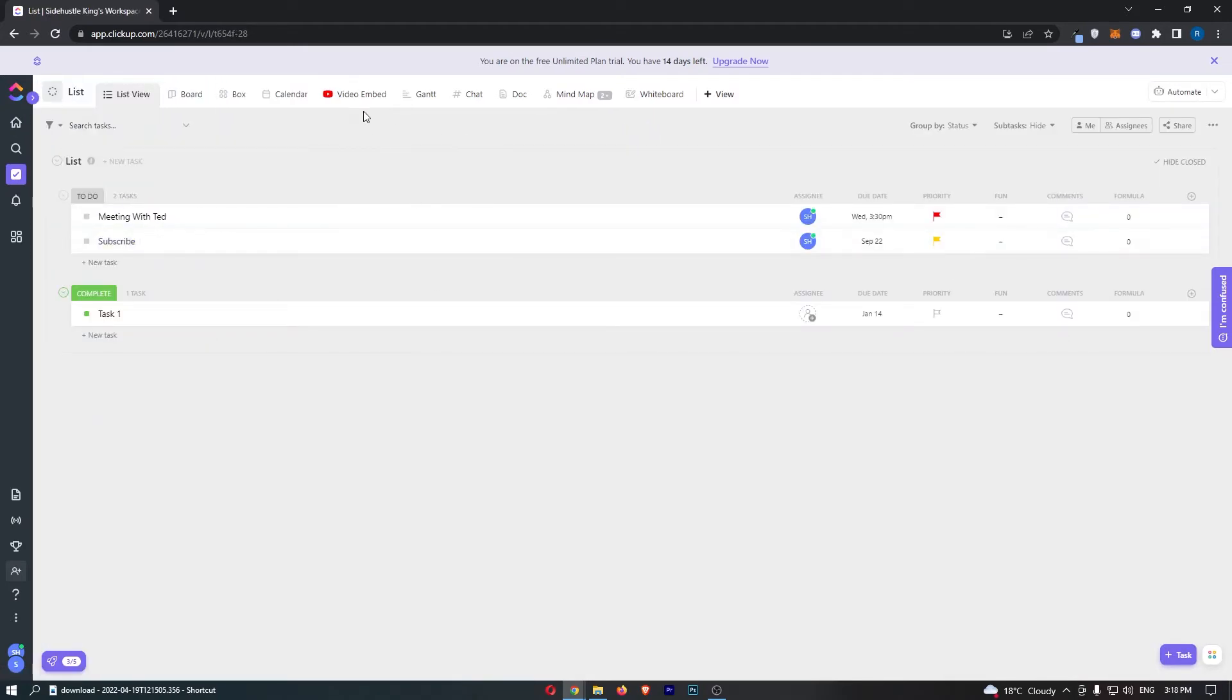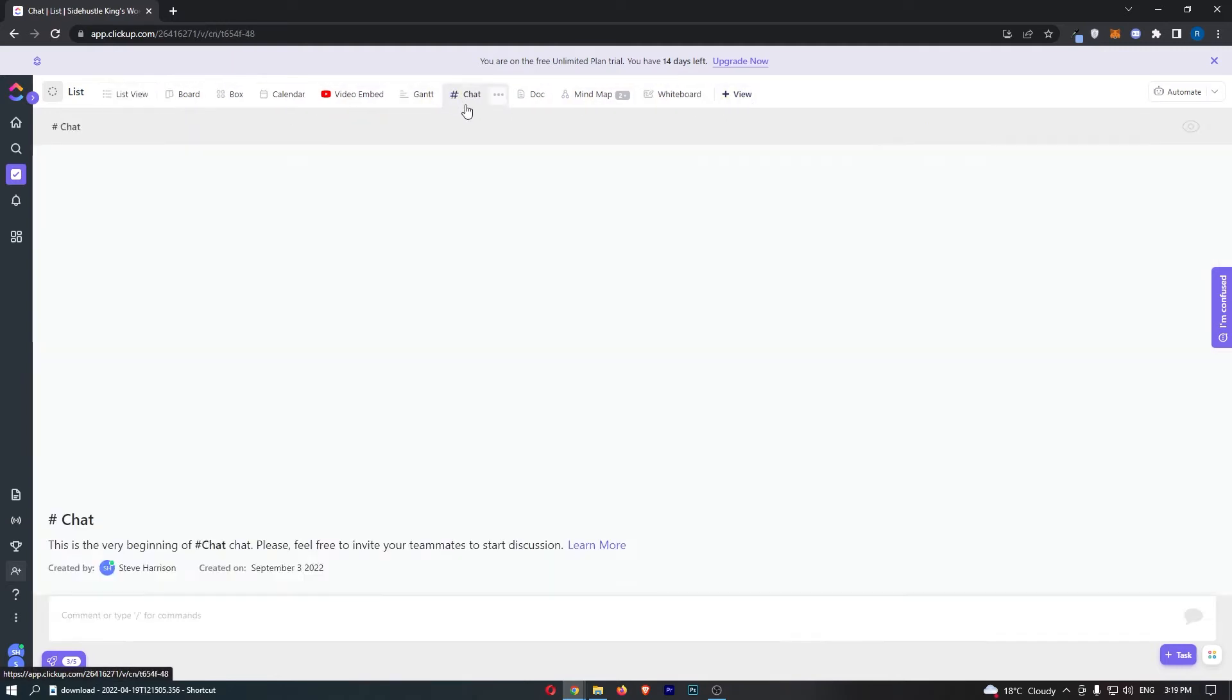Now, from here, go up to this menu along the top and click into chat. As you can see, I have not typed in any chats. This is brand new, and this is how it should look for you.